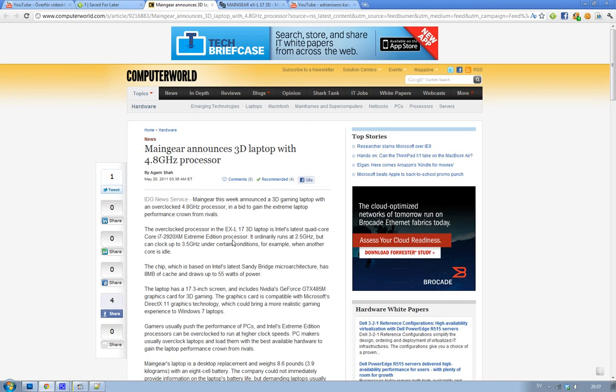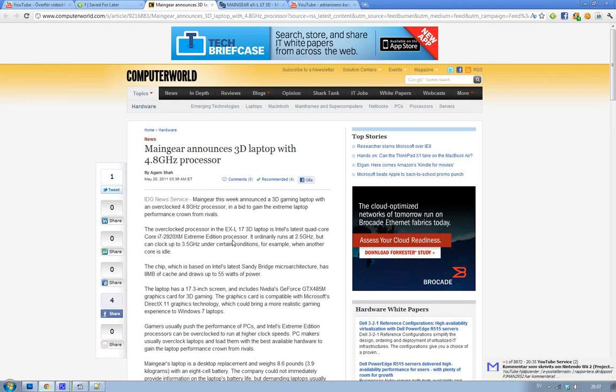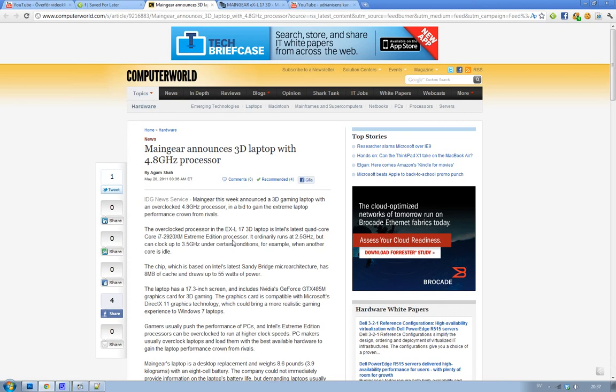As I said, it's 17 inch monitor, 17.3 to be exact. And it comes with a NVIDIA graphics card, the GeForce GTX 485M. So, it is made for 3D gaming as I said.